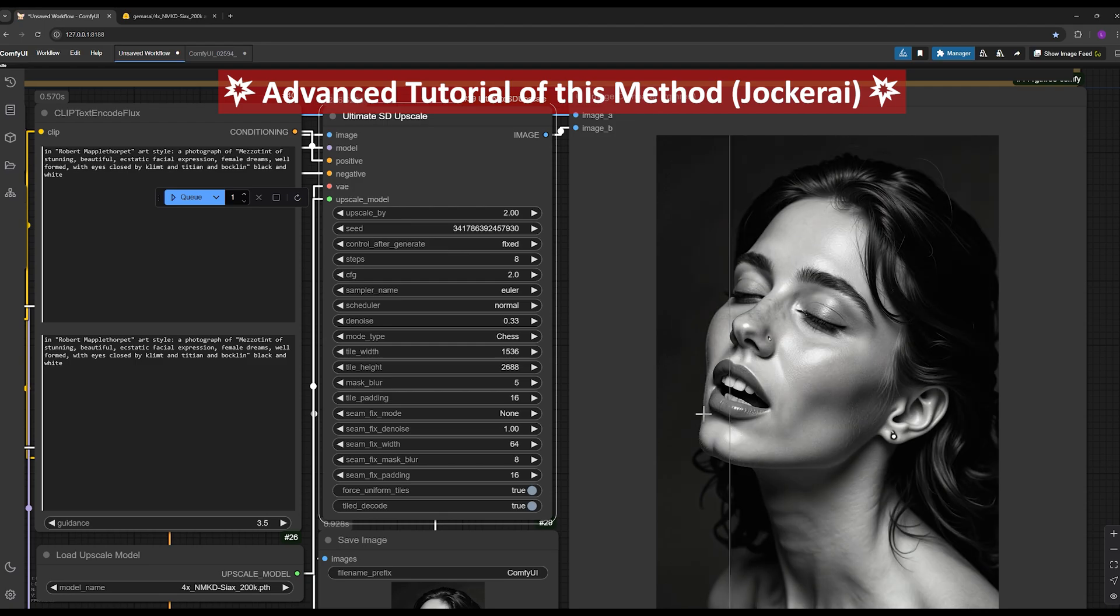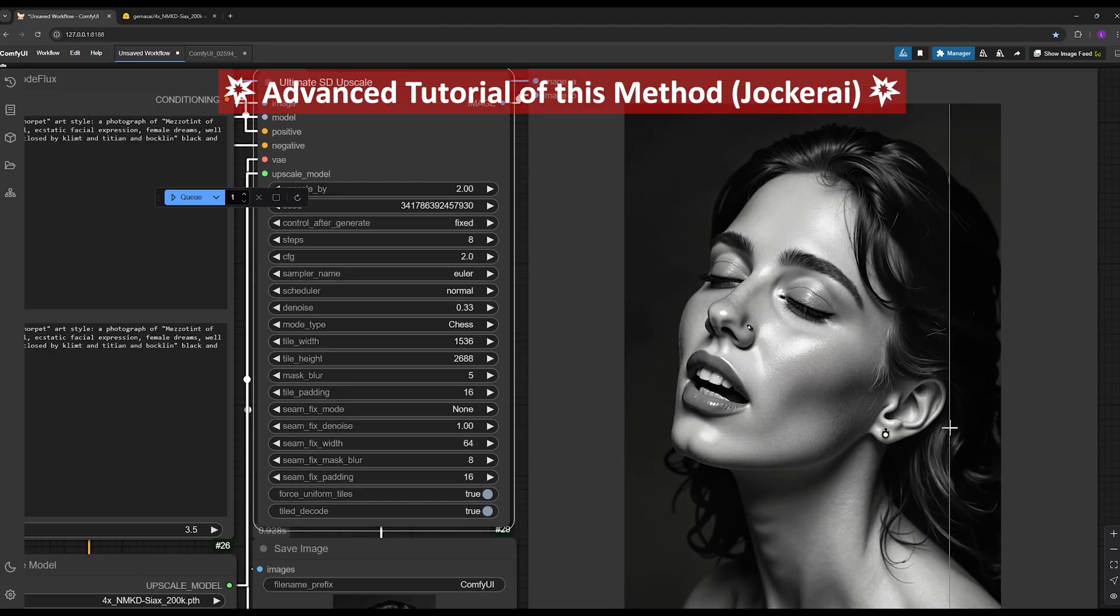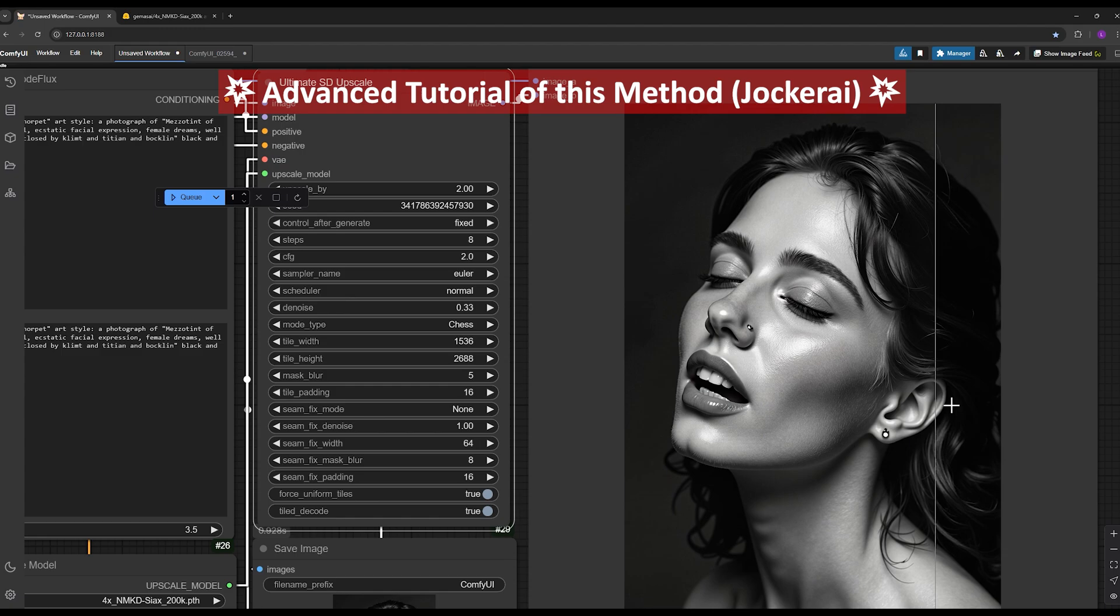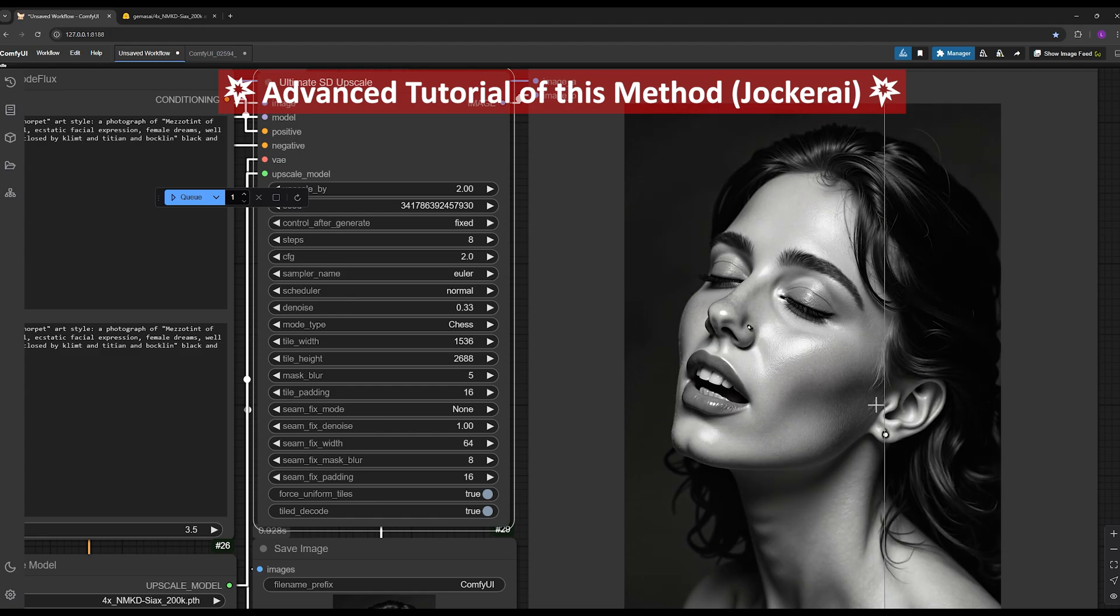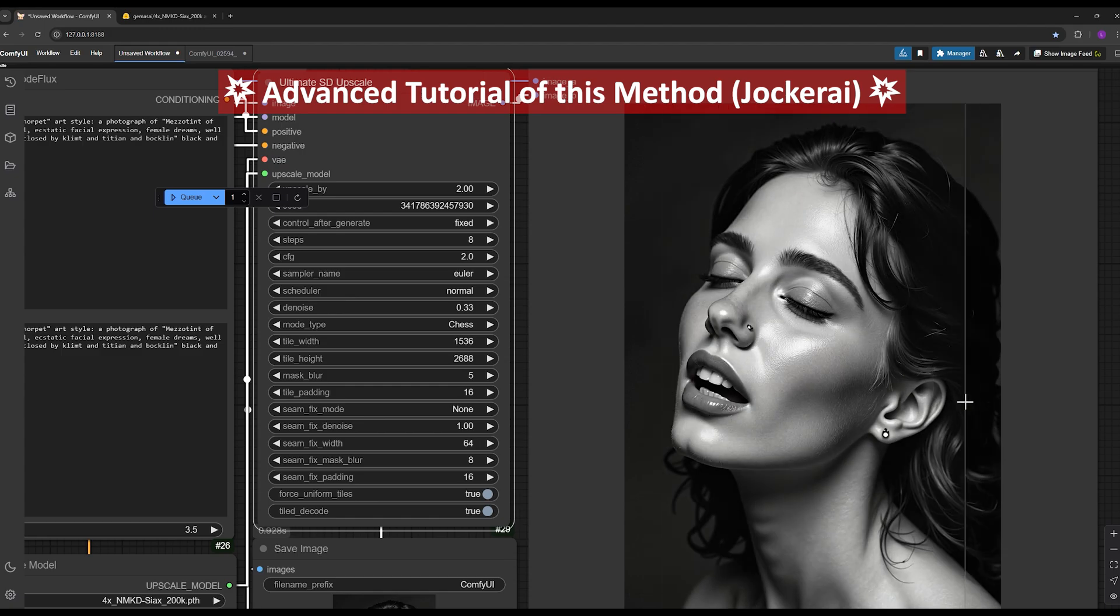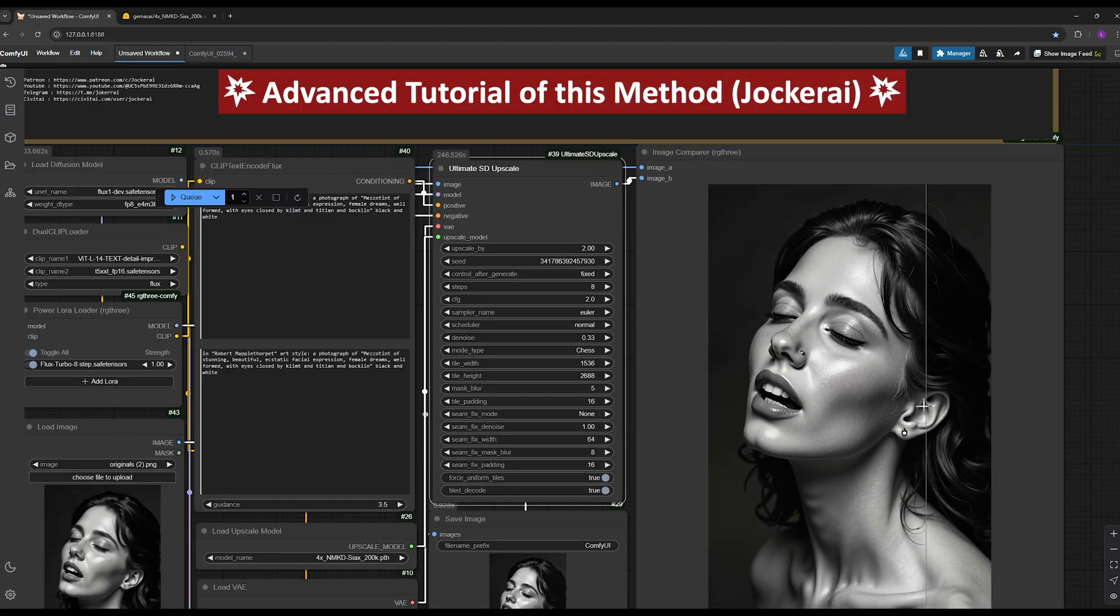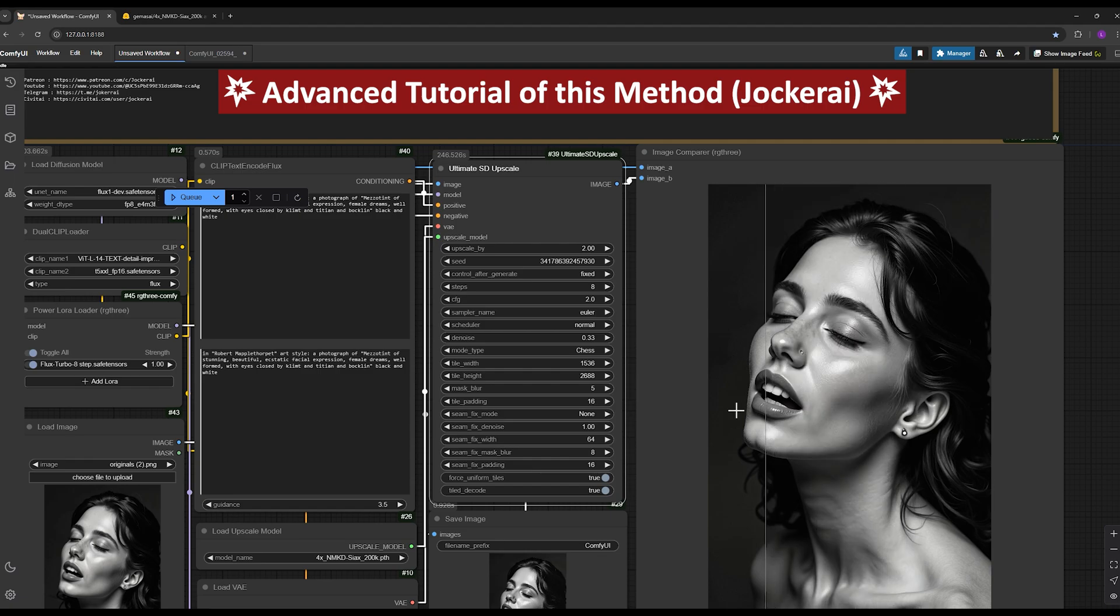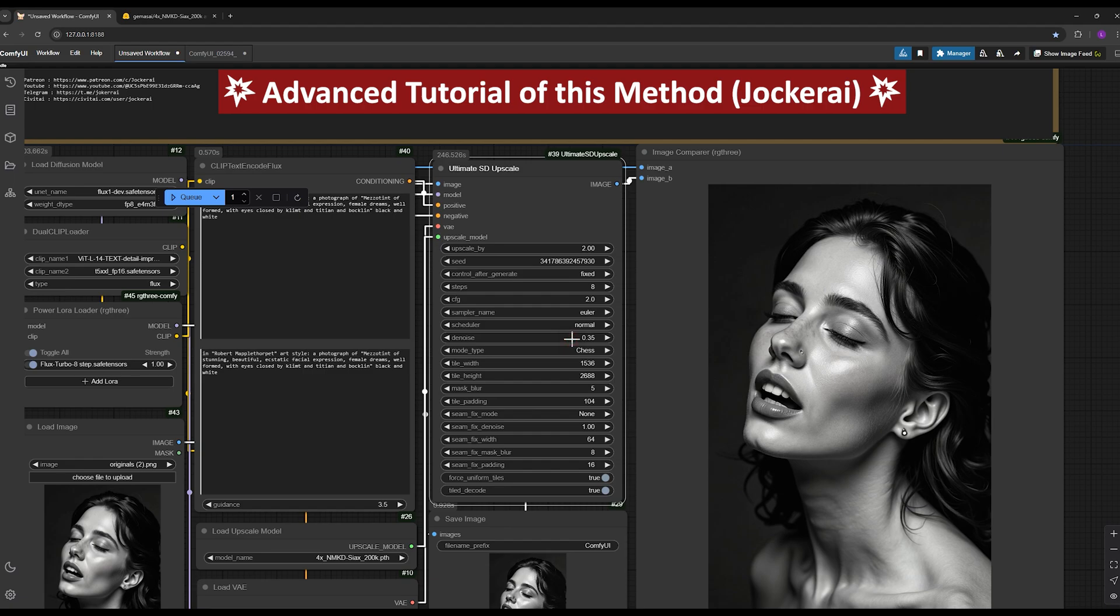You won't need to pay for websites offering upscale services anymore because you'll have complete control over the upscaling process on your personal system for free and with unlimited uses. If you want minor changes in the details, you'll know exactly which settings to adjust. If you want to change the face or keep it as is but enhance its quality, including the skin texture and other fine details, you can do it effortlessly on your own system.